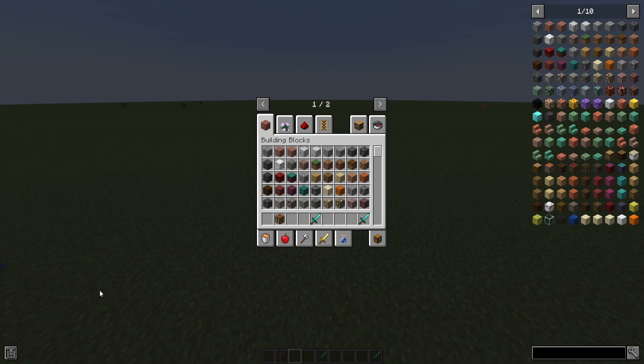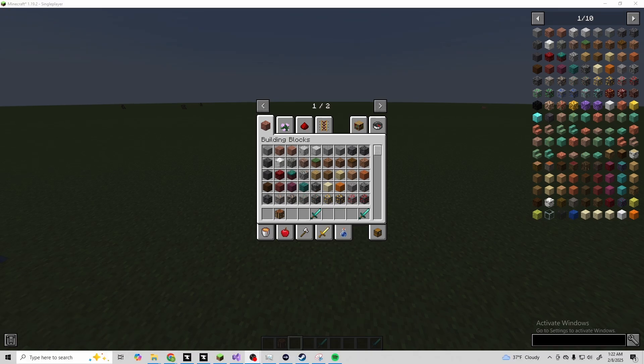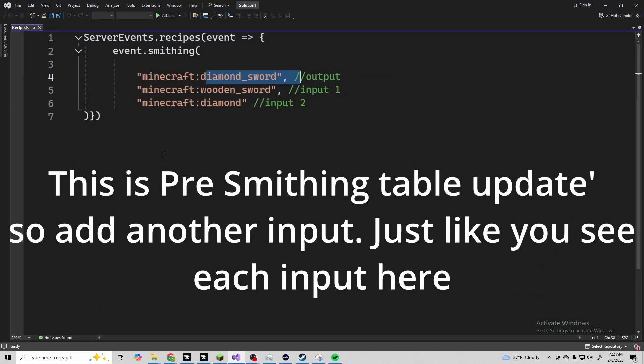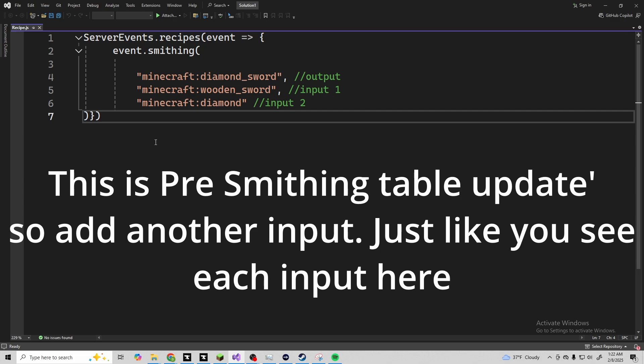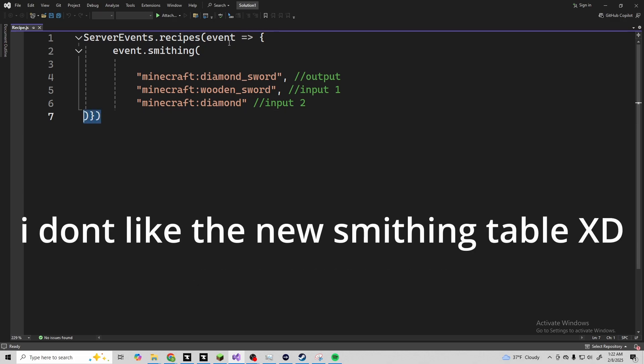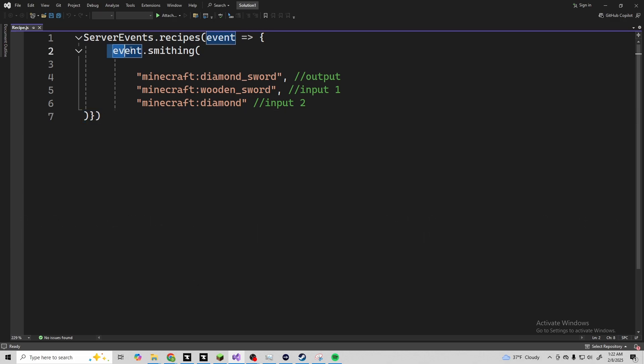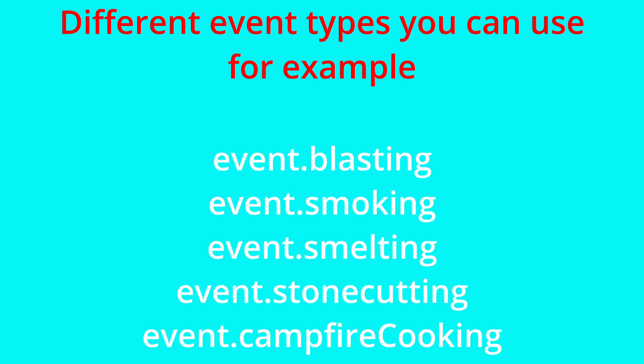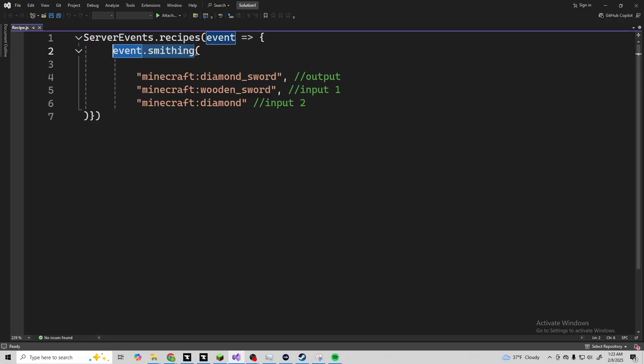Now that that is out of the way, let's go ahead and show you the actual code. It's really that simple. We've got these three little things here and we've got the event.smithing. event.smithing is the crafting type that Minecraft uses. For the crafting table, I'm pretty sure it's event.crafting. I don't really know as I've never actually used it to change anything from the crafting table. I've always just done modded stuff.